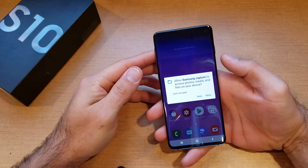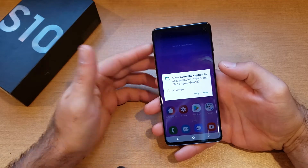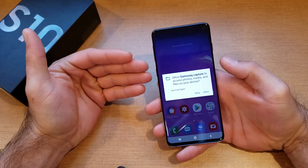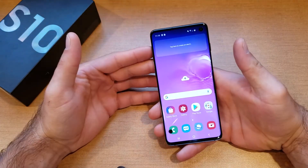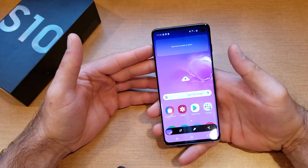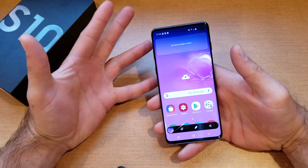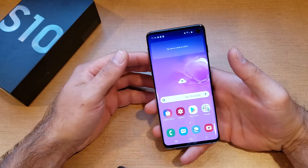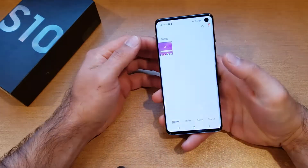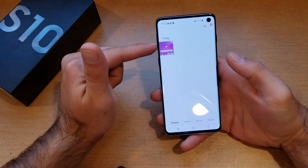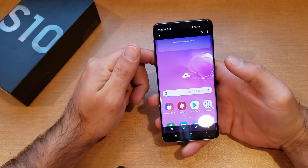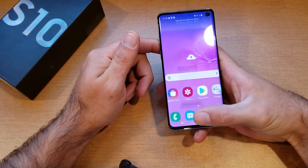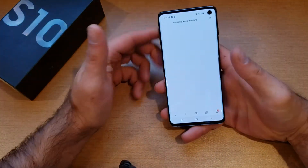You saw the little screen came zoomed out and it took that picture. Now it's asking us to allow Samsung Capture to access photos, media, and your other files — go ahead and allow that so your phone has access to itself for the screenshots. If we go back into our Gallery, we can see that today there is a picture taken, and just like that we have it saved.